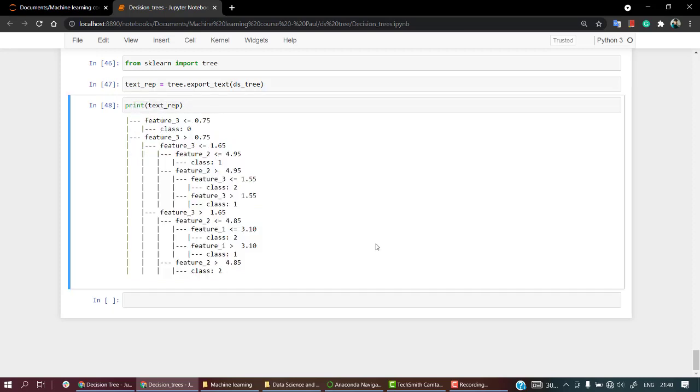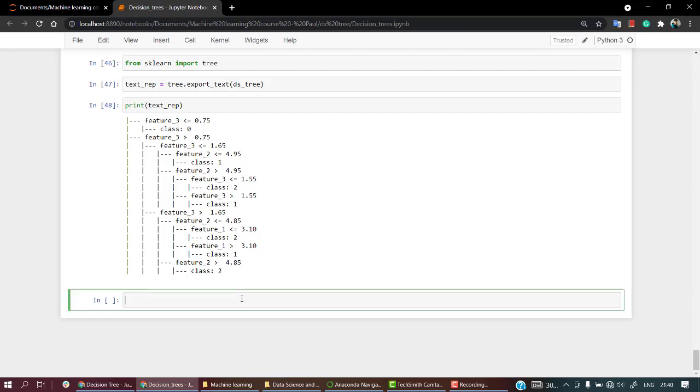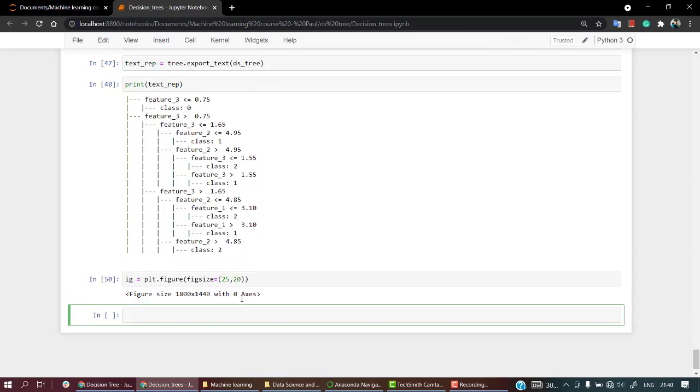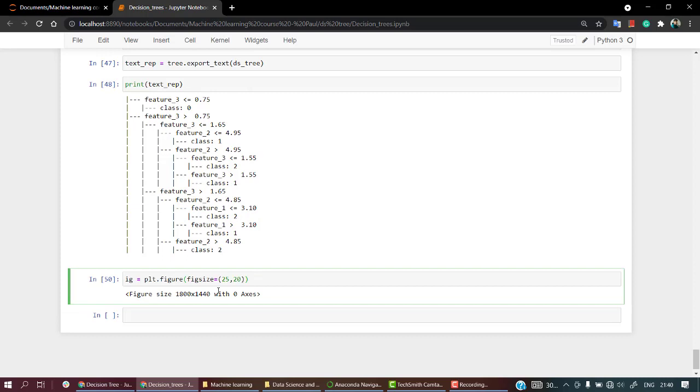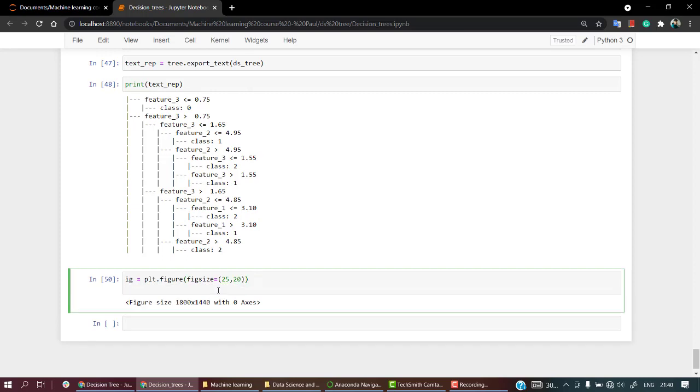But if you want it in more of a GUI way, a version, then we have plot_tree also. So what I will do is I will create an empty space first. So I'll just name fig equals plt.figure, something similar we have done back in the regression part, 25, 20. So yeah, see the empty space over here.